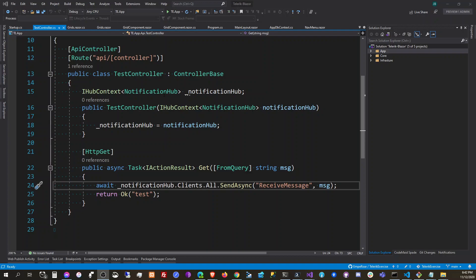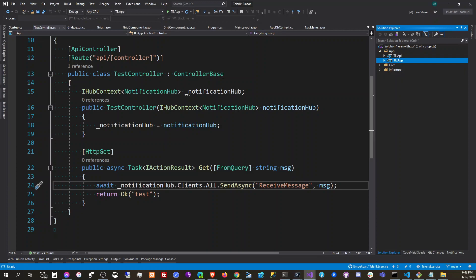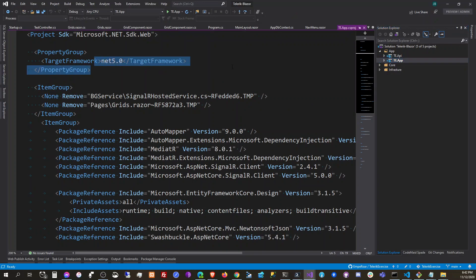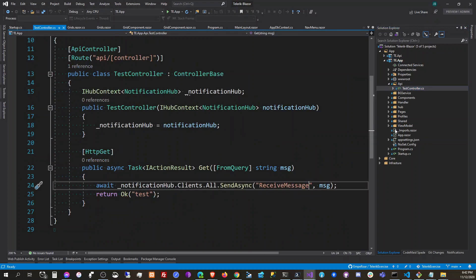Hello everyone, in this video we're going to demonstrate and experiment with dependency injection in ASP.NET Core 5, because we're now using version five here.